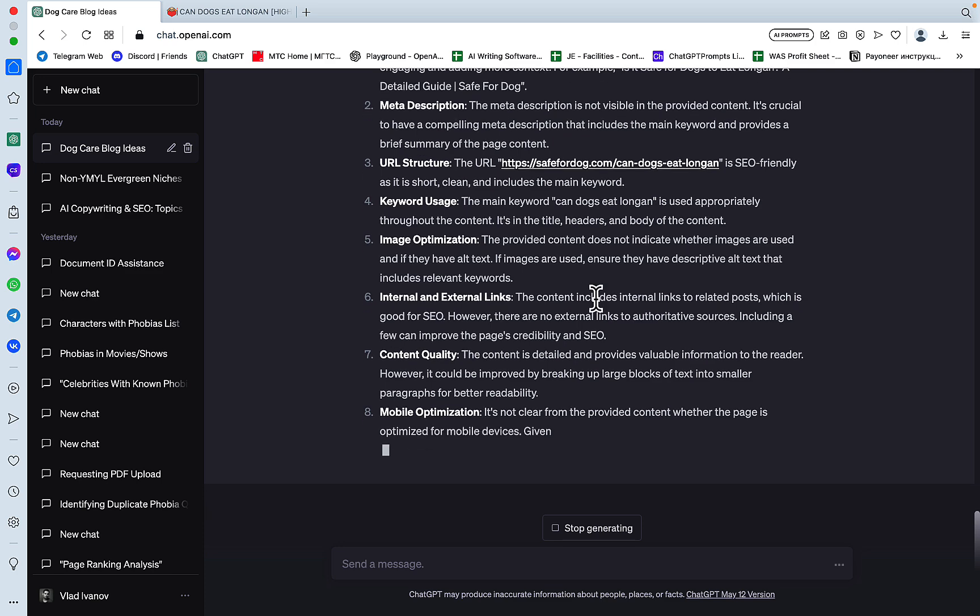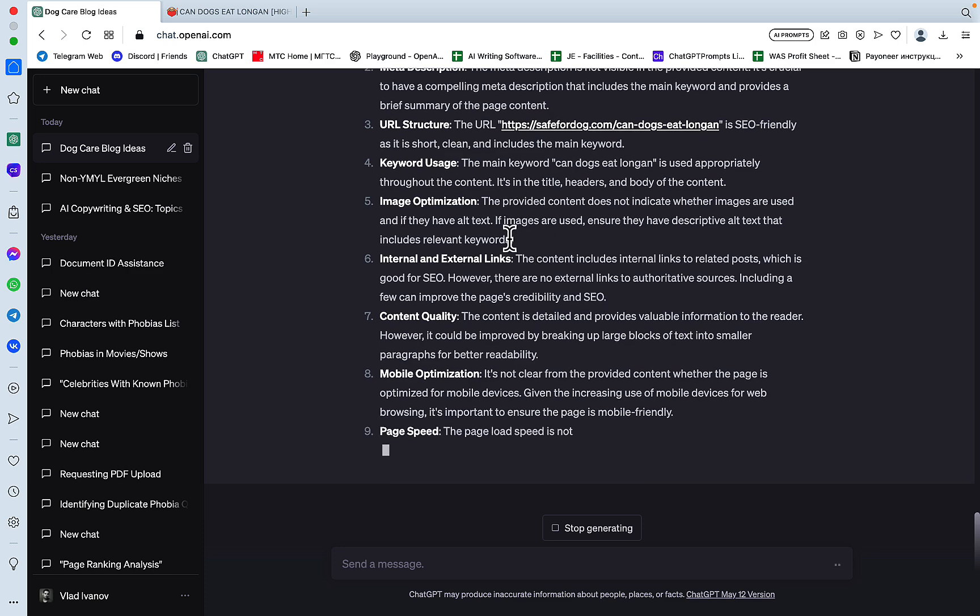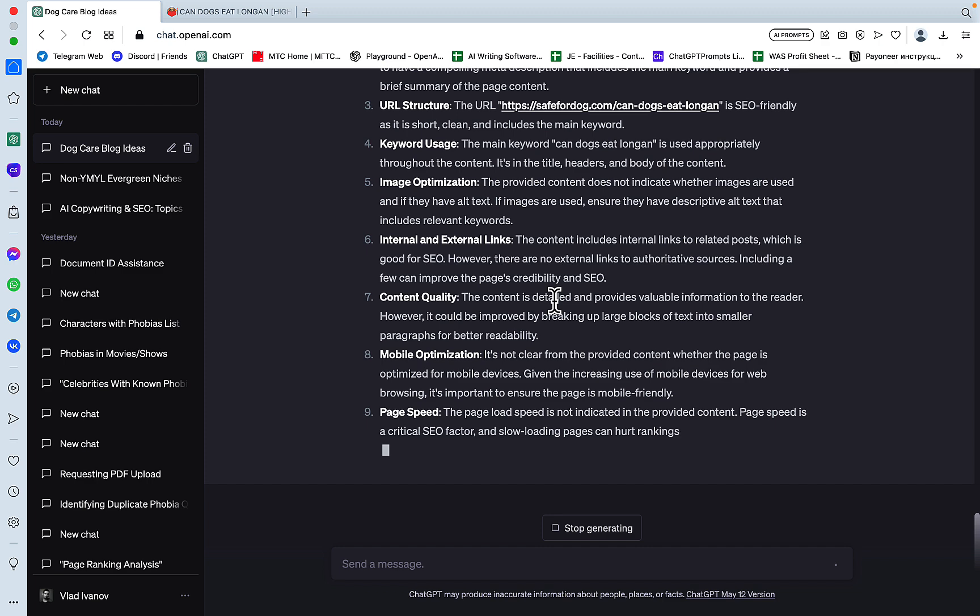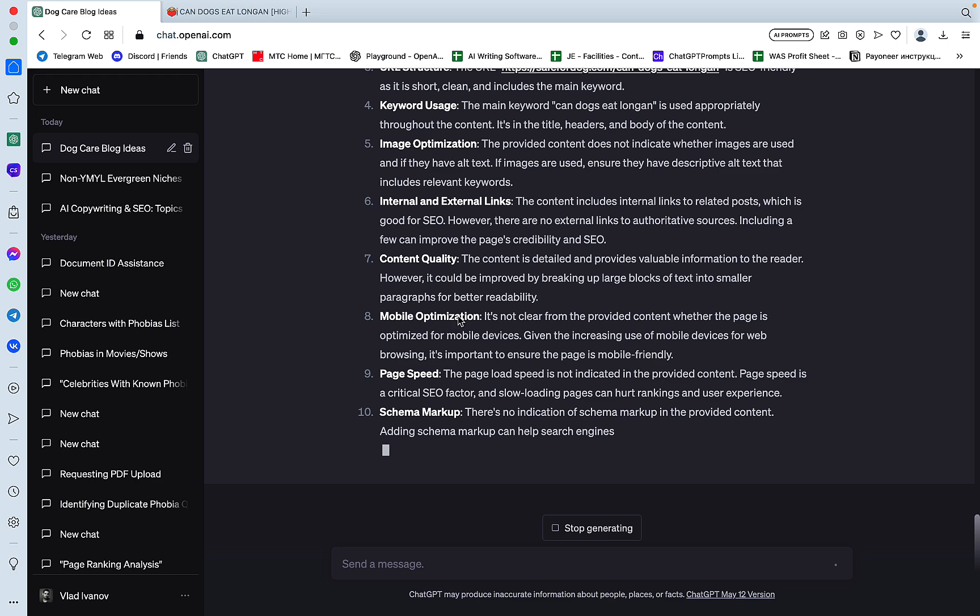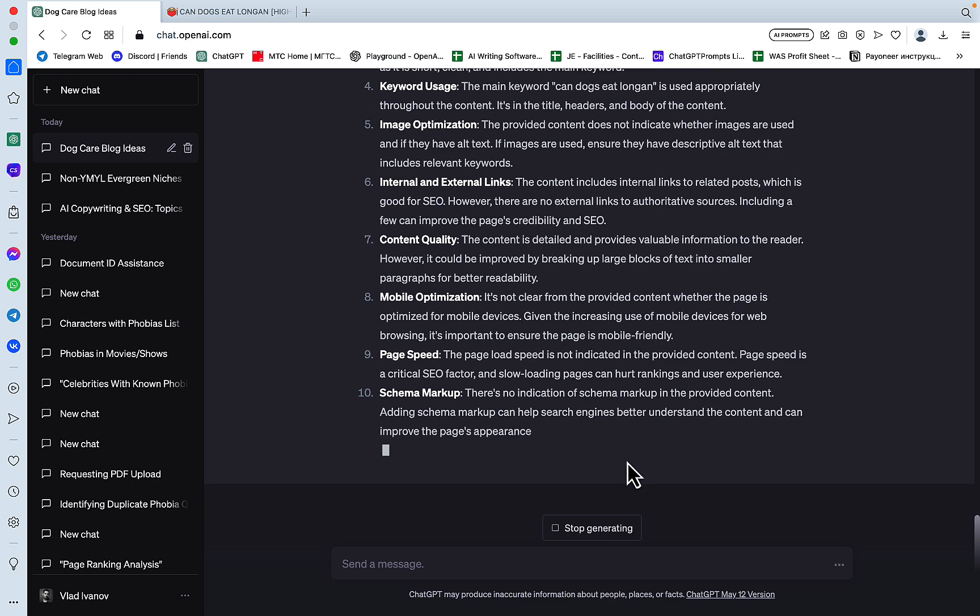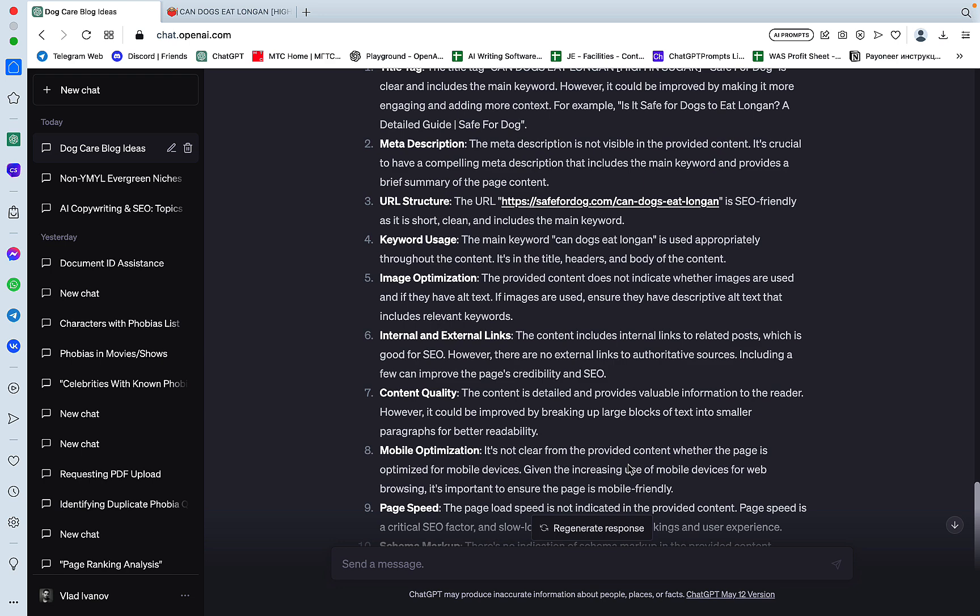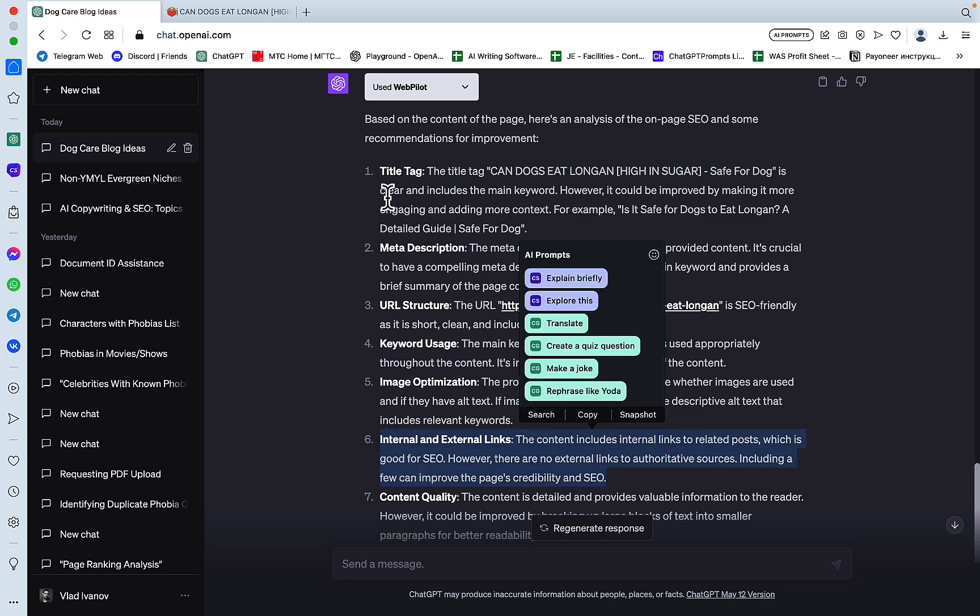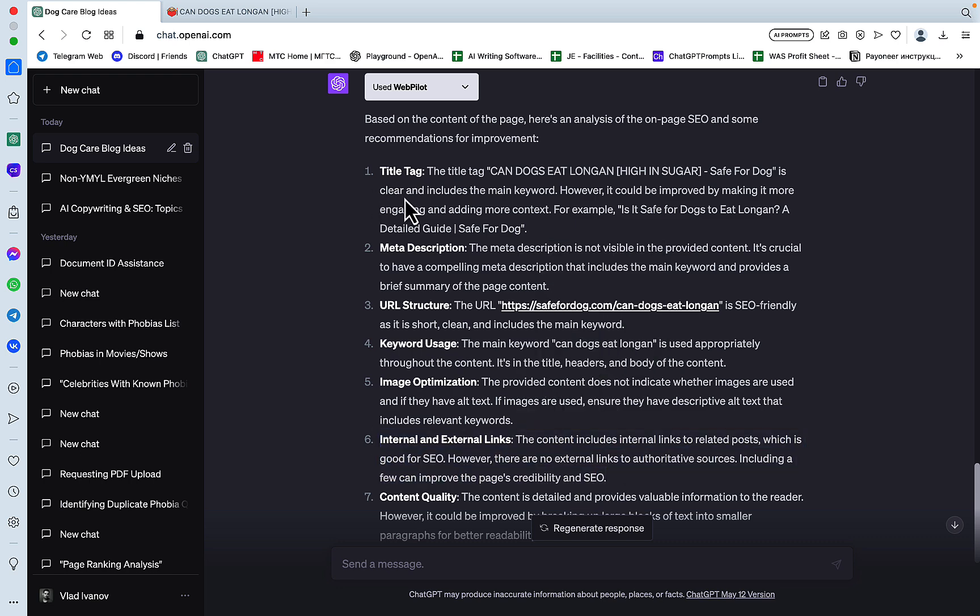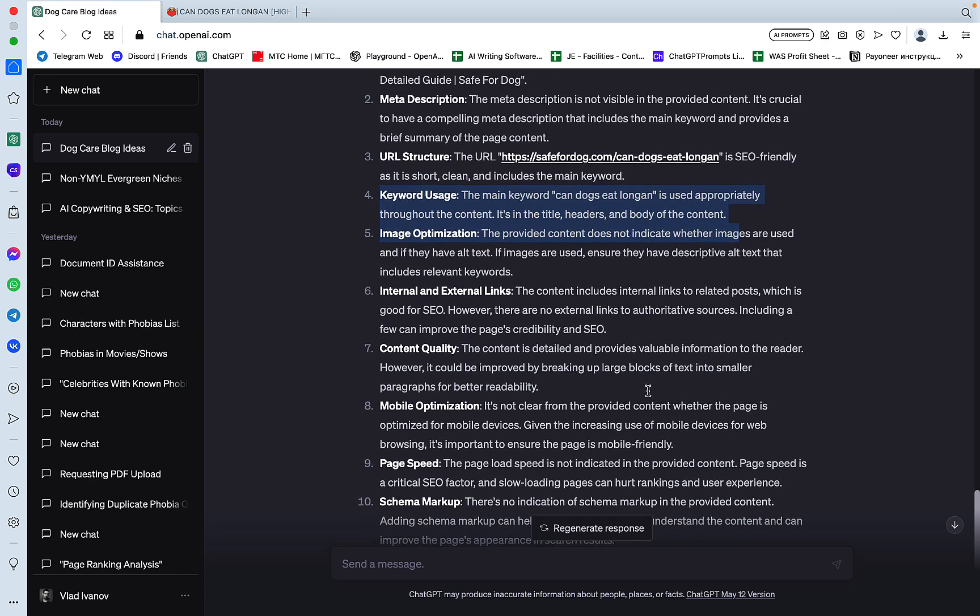Image optimization. The provided content does not indicate whether images are used, so it doesn't see whether there are images. Internal content quality. Mobile optimization. Page speed. And these are some very generic recommendations. So, I'm not sure about that, guys, actually. Maybe the internal links. It was on point with number six, number one also. It checked the keyword usage, which is good, but this is pretty standard and ordinary. So, I will give it a pass, but this is not something to write home about.